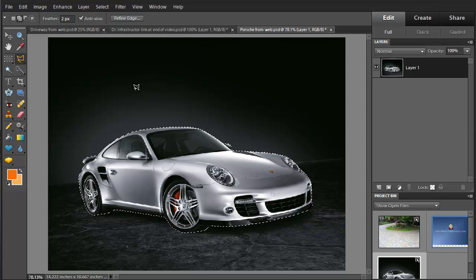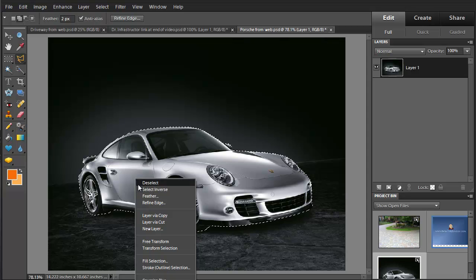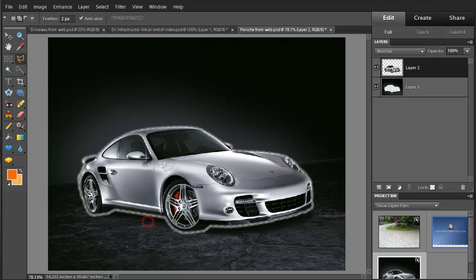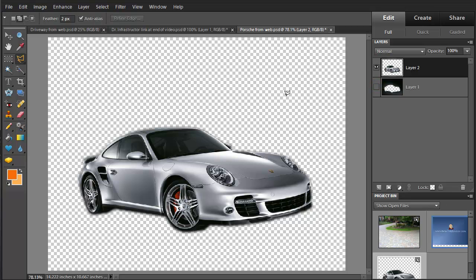Now at this point we're going to right-click and we will layer via cut. You can see that in expanding our selection area, we've actually changed some of the things here. We're going to turn off the original layer, and just to check and see how this looks, we're going to put in a background layer.